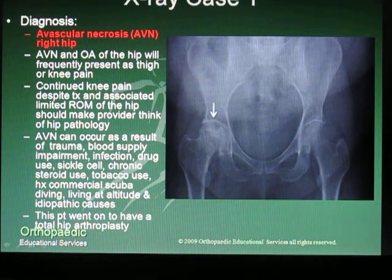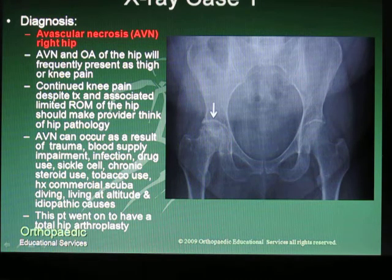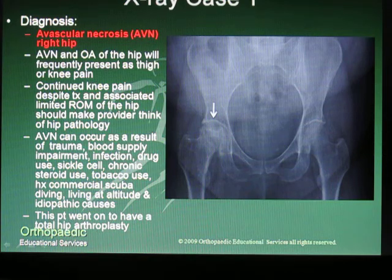This patient went on to have a total hip arthroplasty. For Orthopedic Educational Services, I'm Tom Gokey. Have a good day.